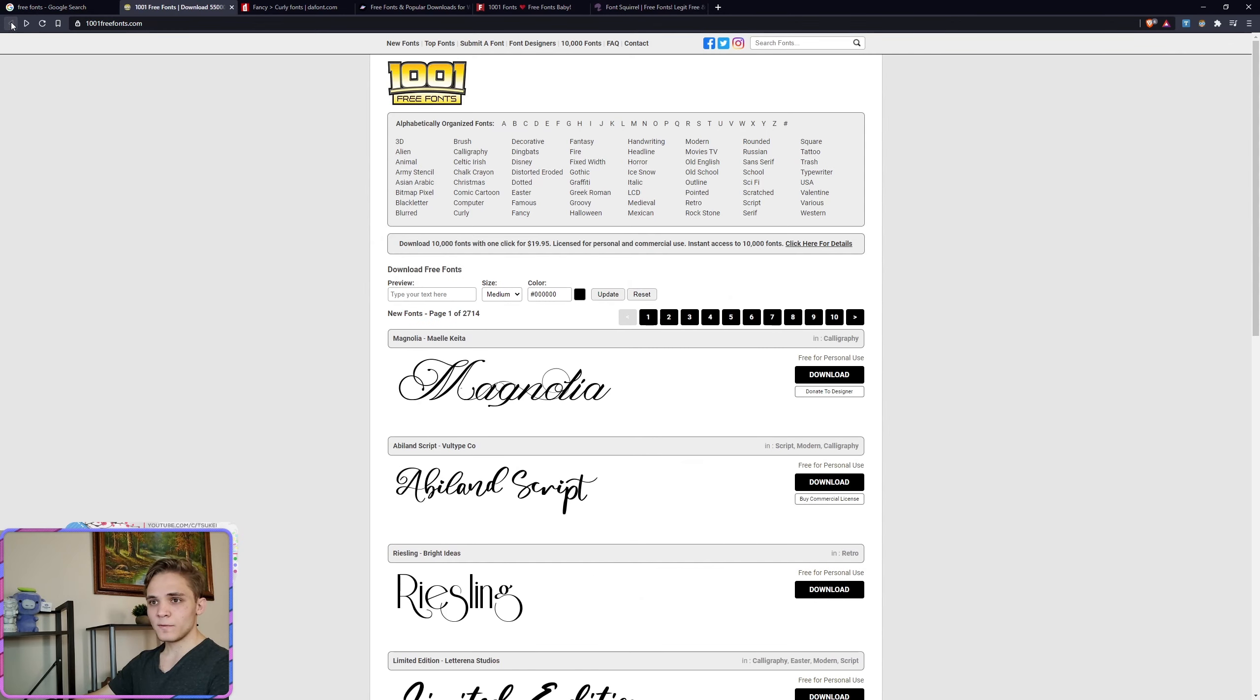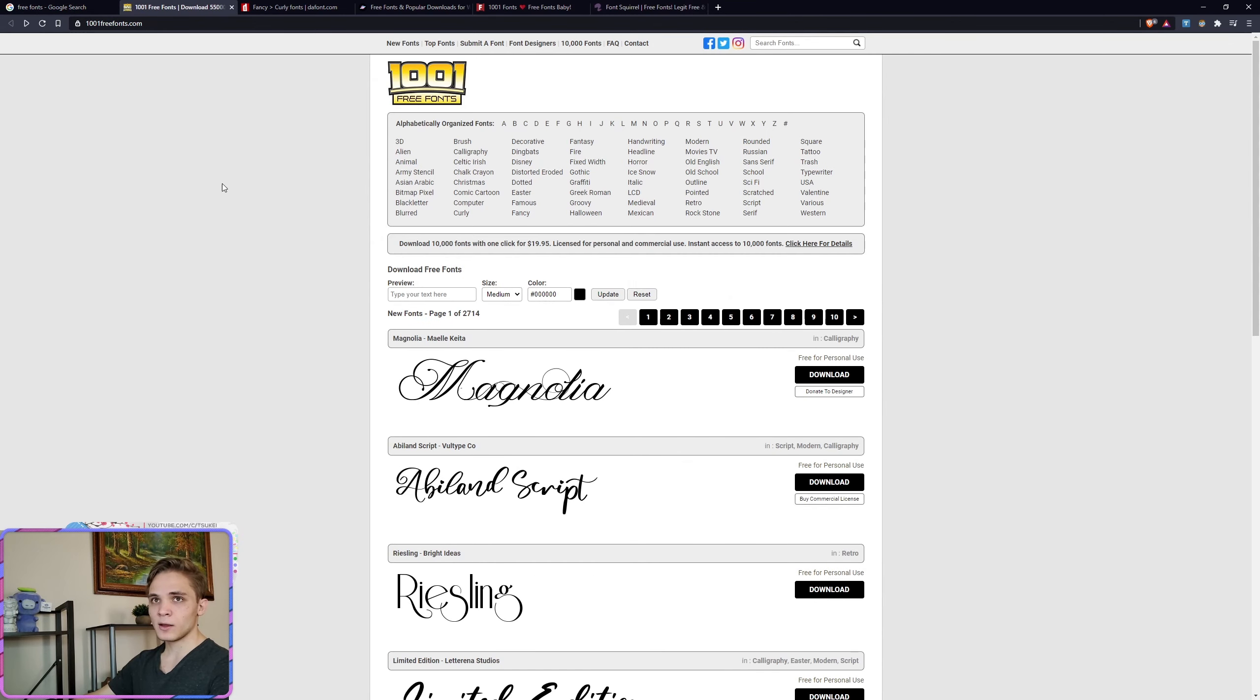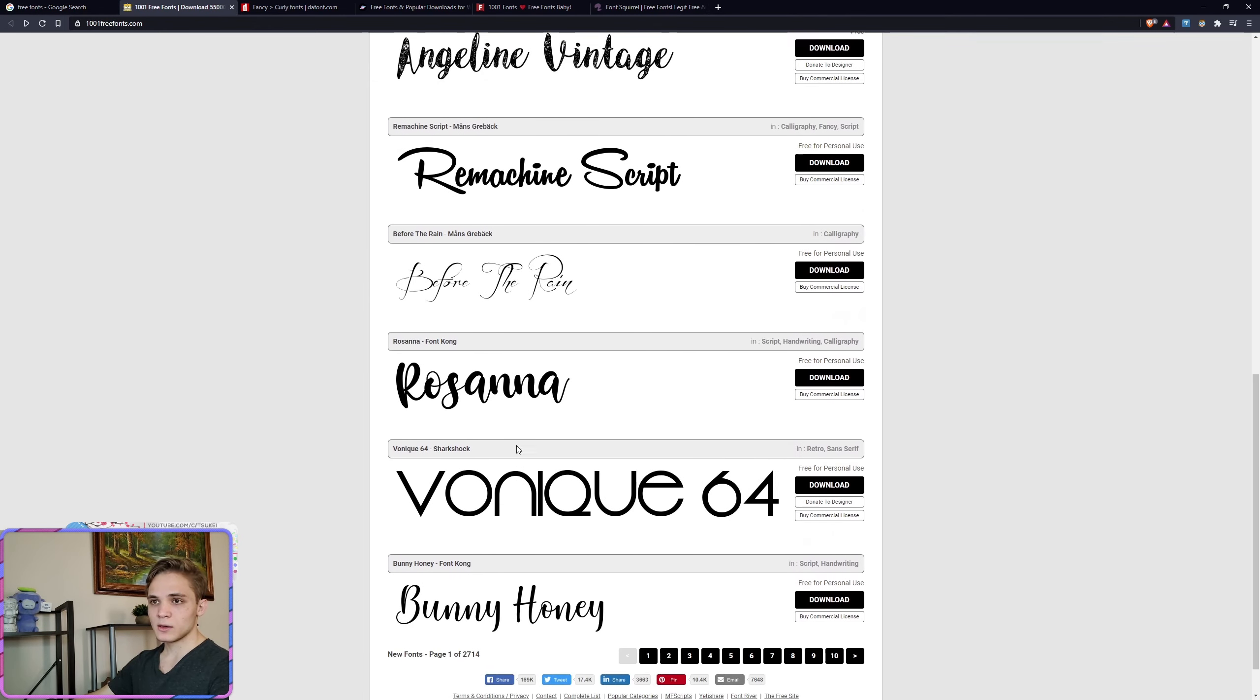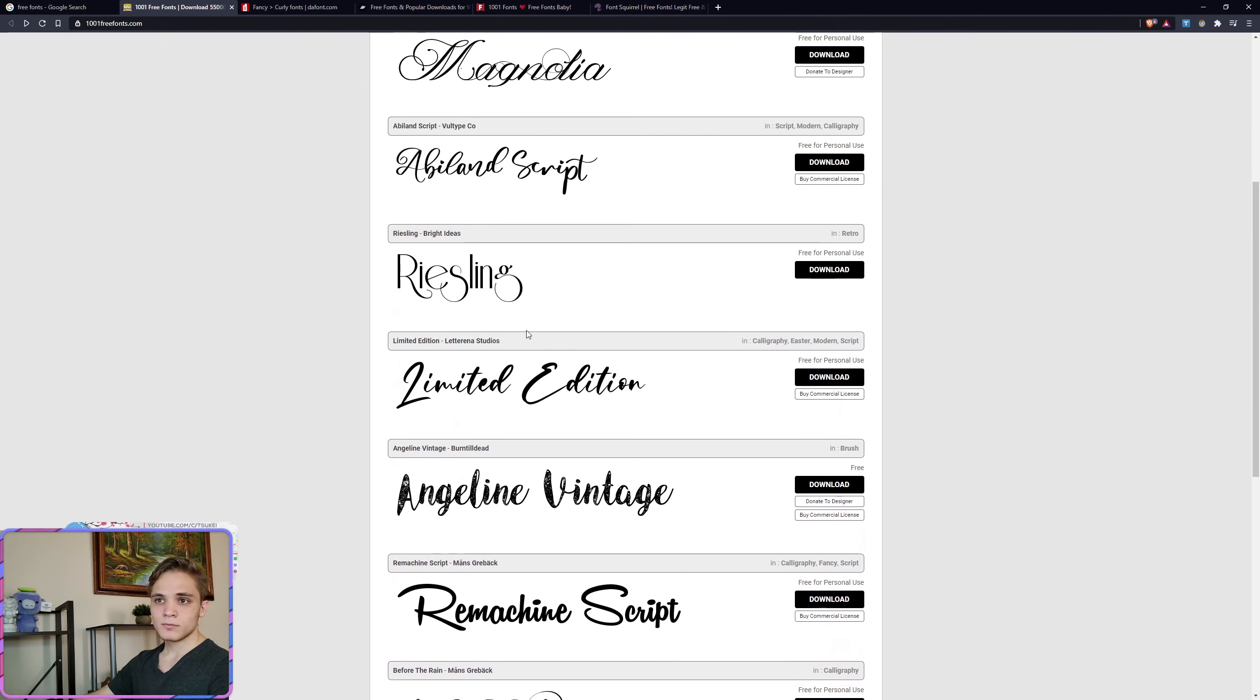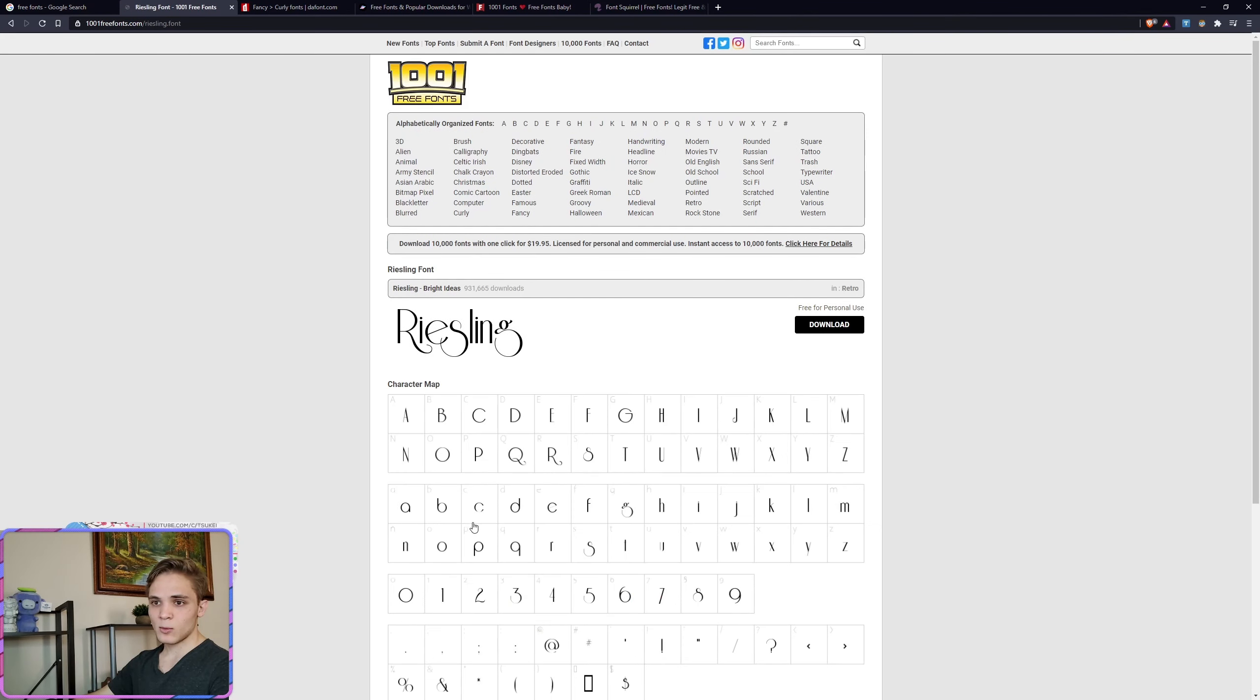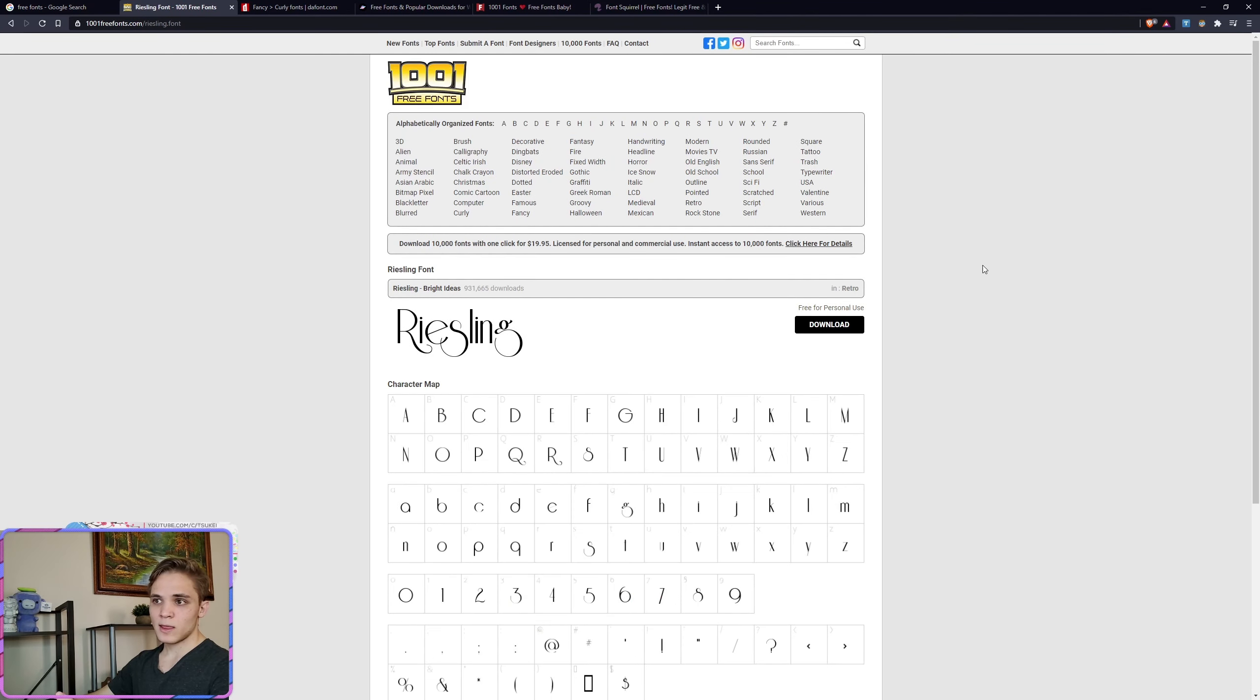Now let's say you find a font that you like. Let's say we like that one. And then we just click download. It's going to download on our computer.